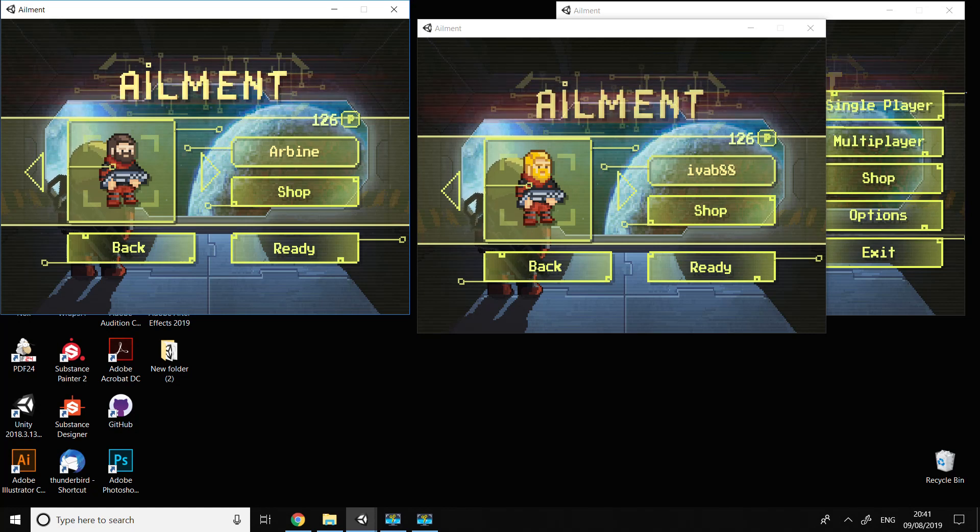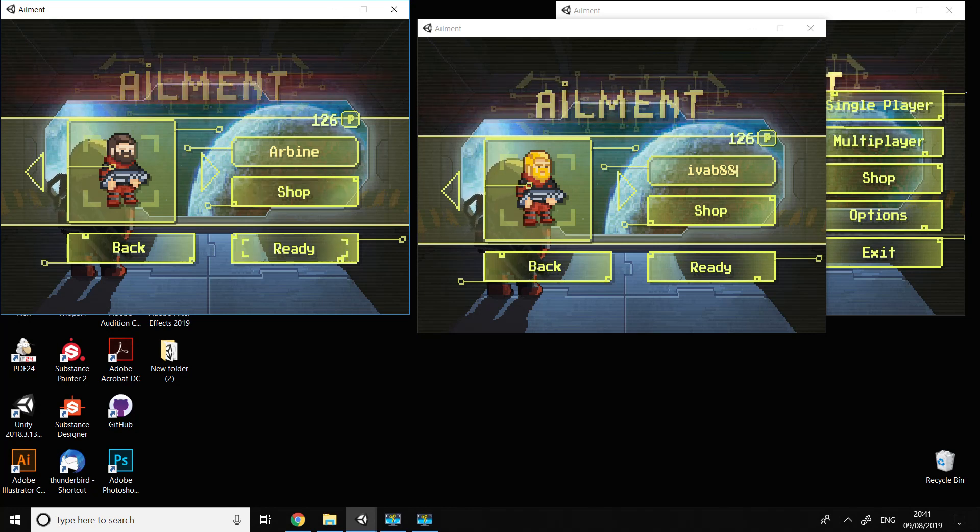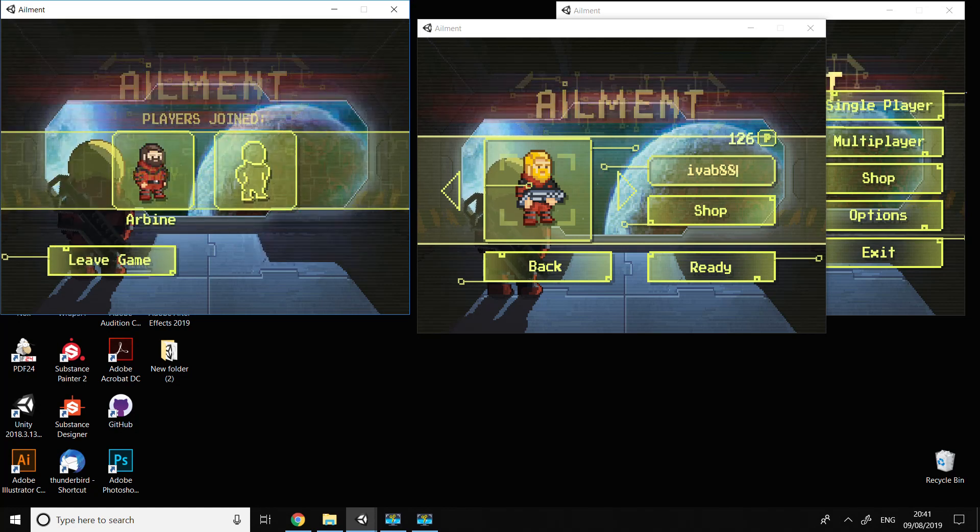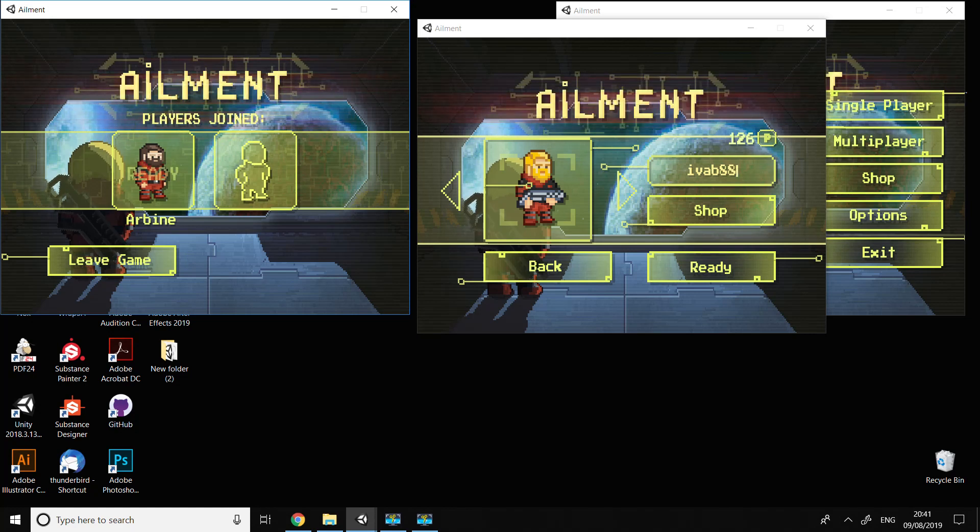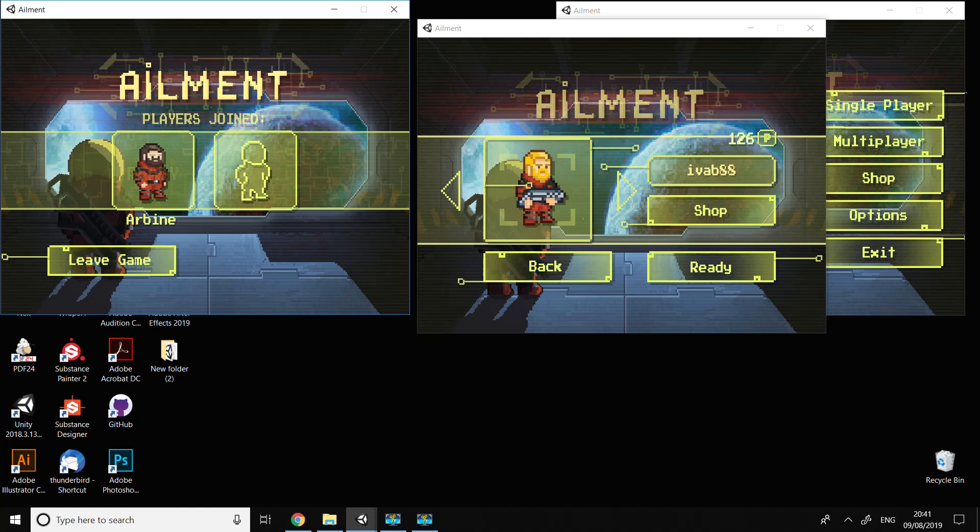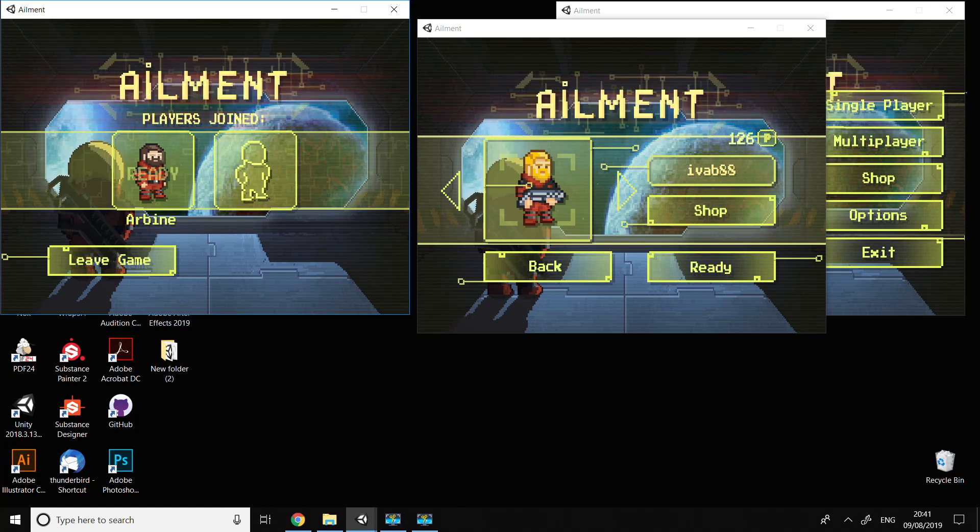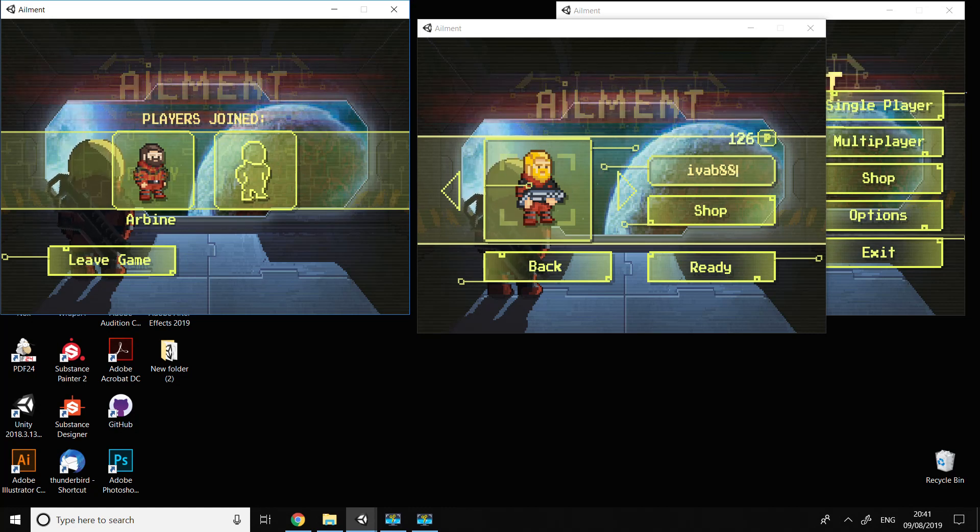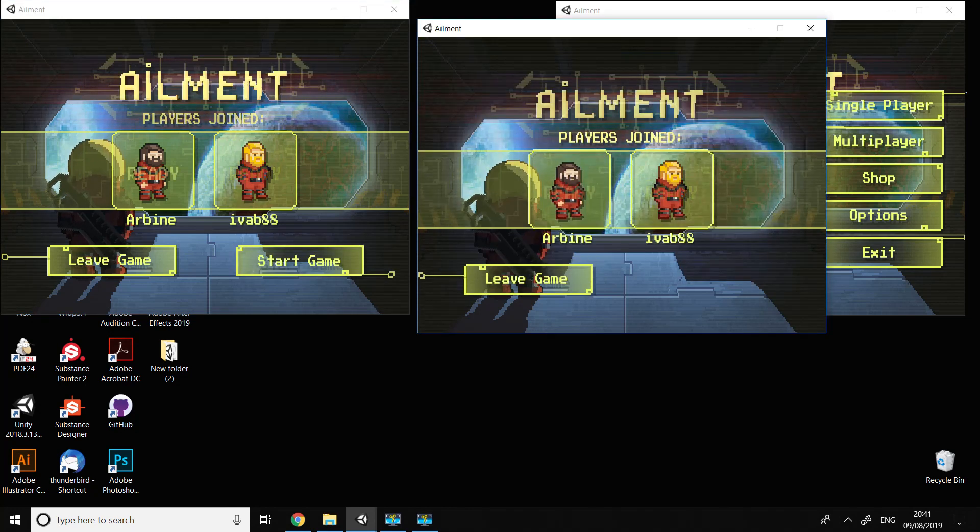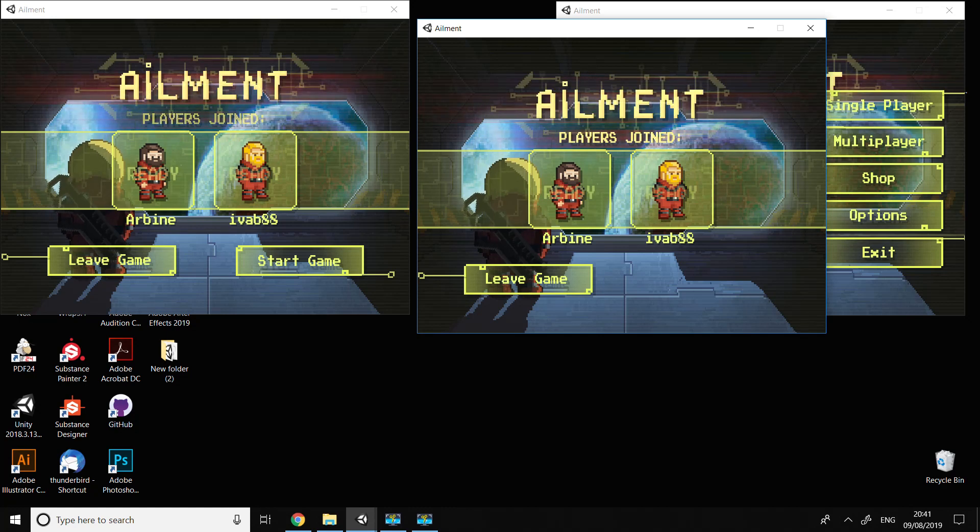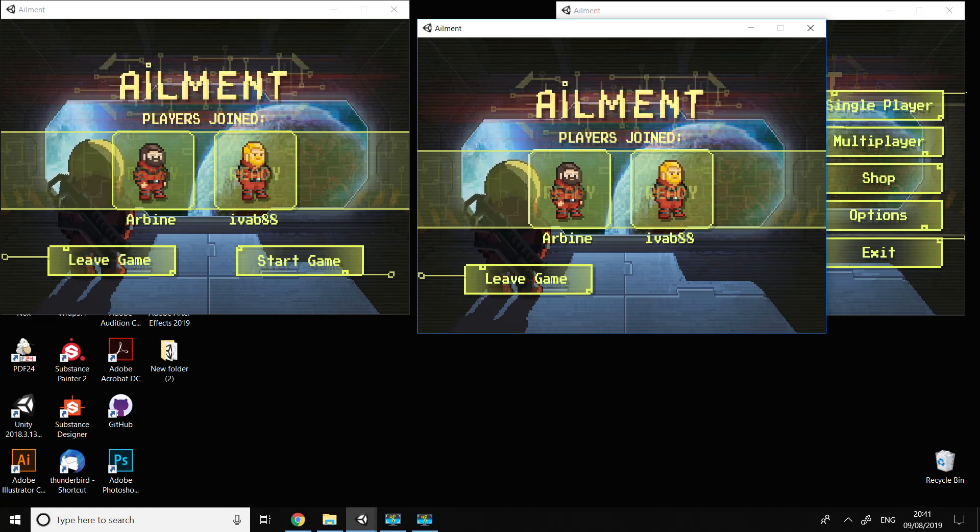It's not necessary though. For now, I'm going to press ready. On this screen we have 'player joined' and the first one is us, Arbin. Then we have another one which is without a name yet, but that's because we didn't press ready yet. When we press ready, we can see that this player is ready too - it's Ivan88.